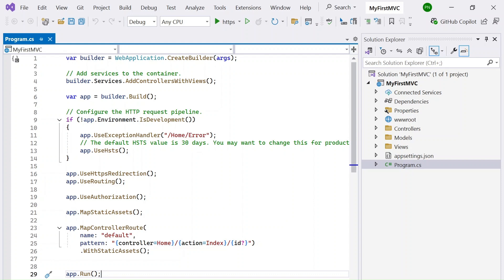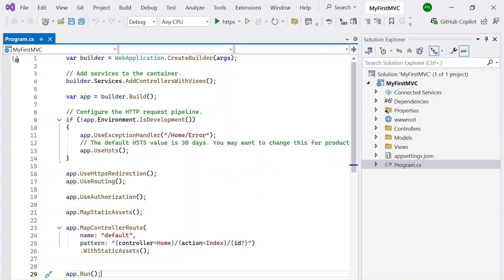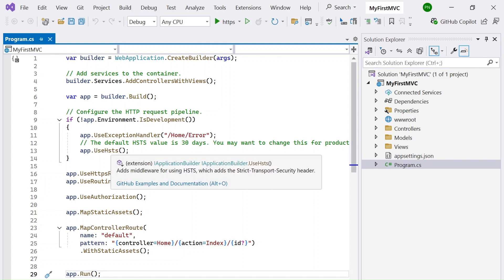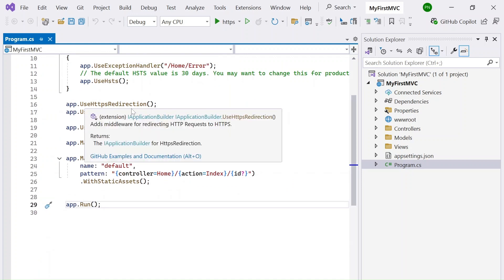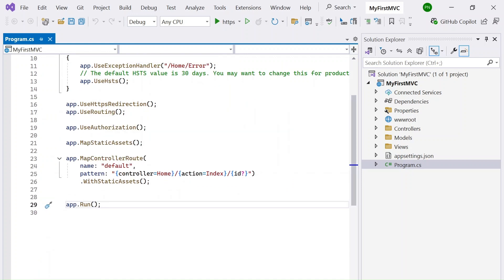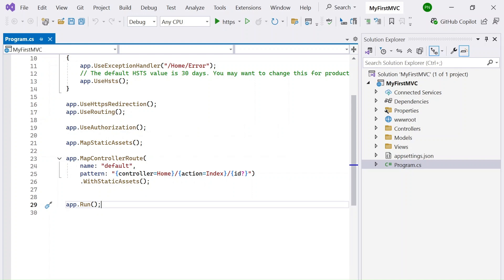At this stage the app object is instantiated - the application object is now created. There is a line of code which checks if the environment is not development; if so, it uses an exception handler that will go to a particular error view and display the information there. Then you have something called a Strict Transport Security header (HSTS), which is only for production environments. Then you have HTTPS redirection, which means even if someone requests using HTTP it will be redirected to HTTPS, a more secured protocol. Then you have UseRouting(), which sets up ASP.NET MVC routing so URLs follow a particular pattern and are routed to the right resource.